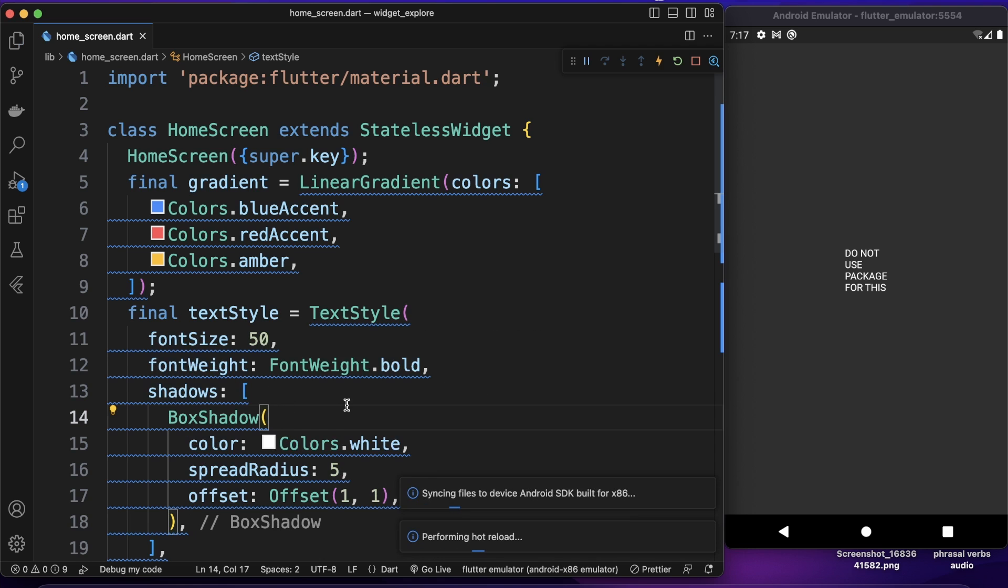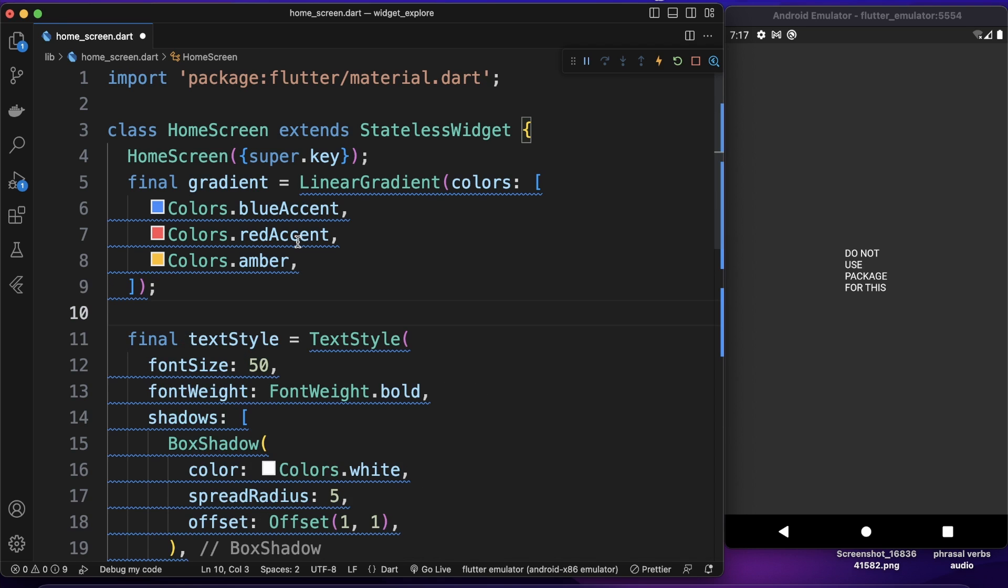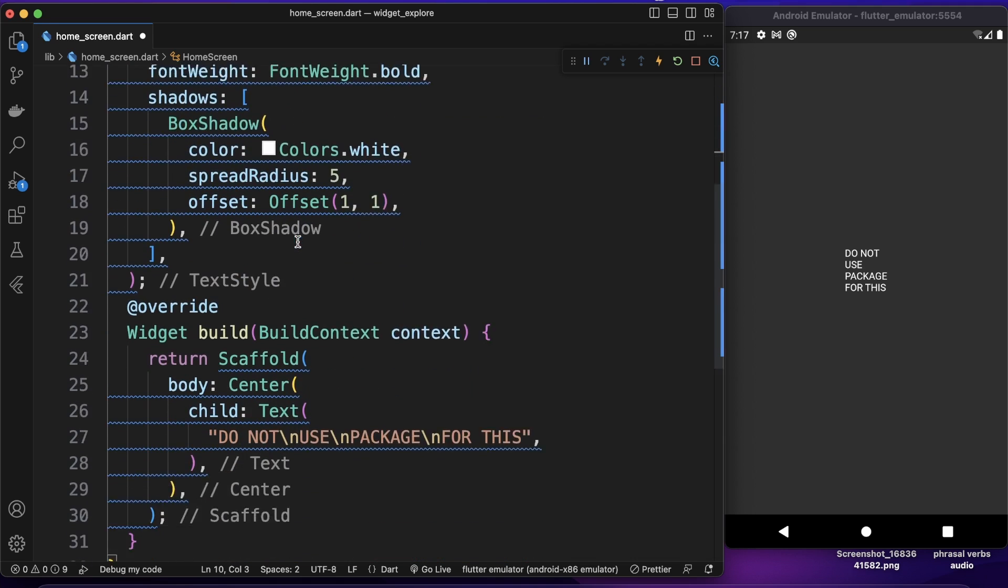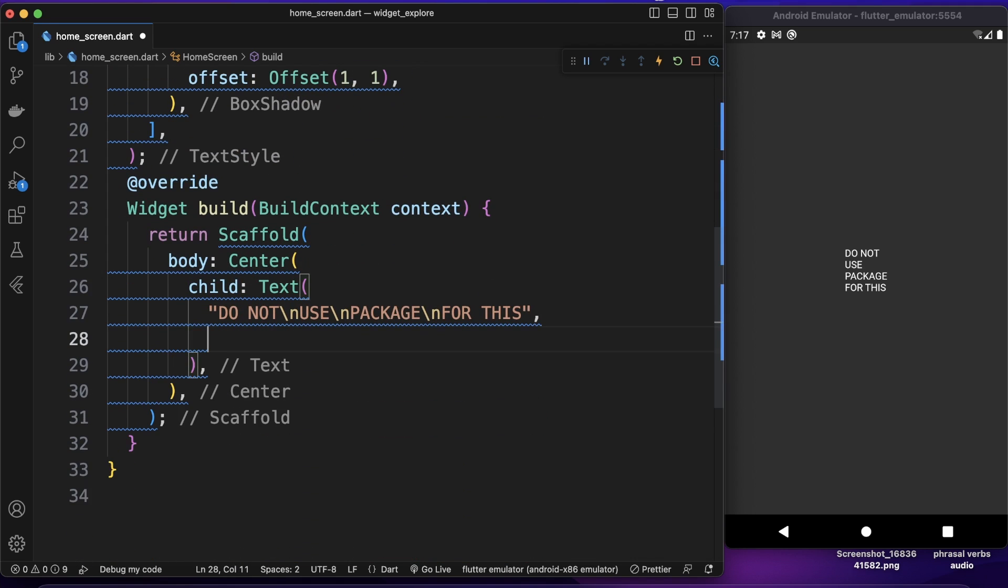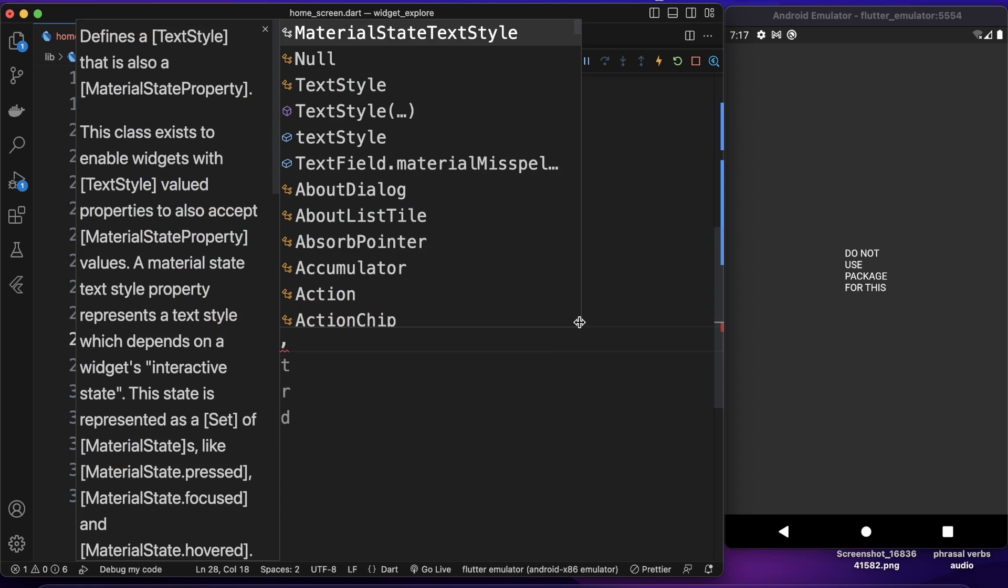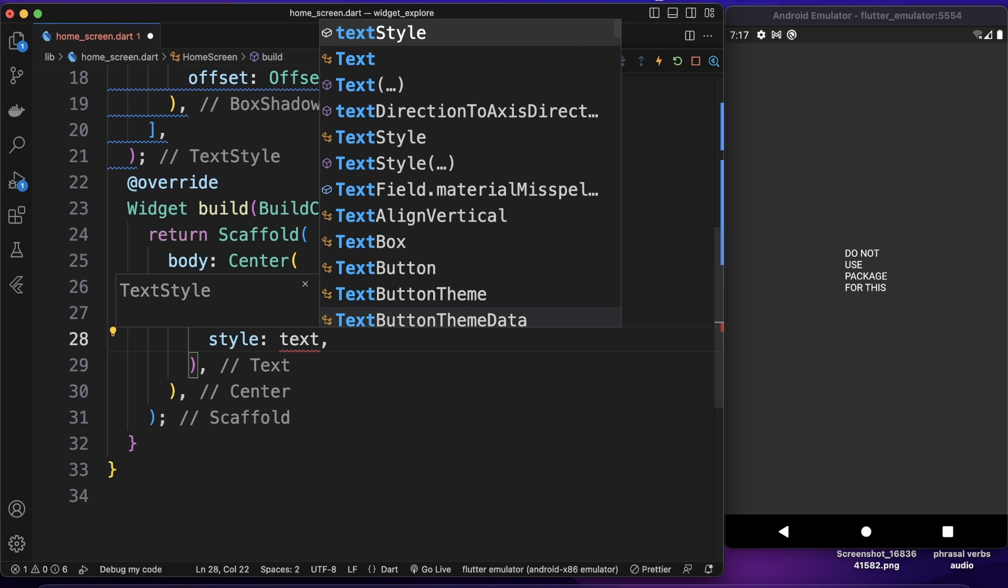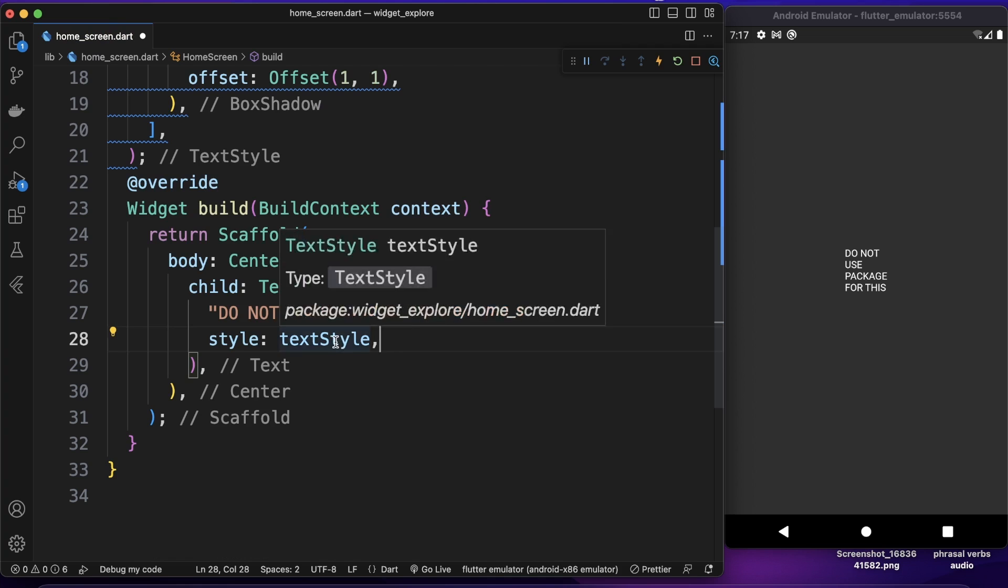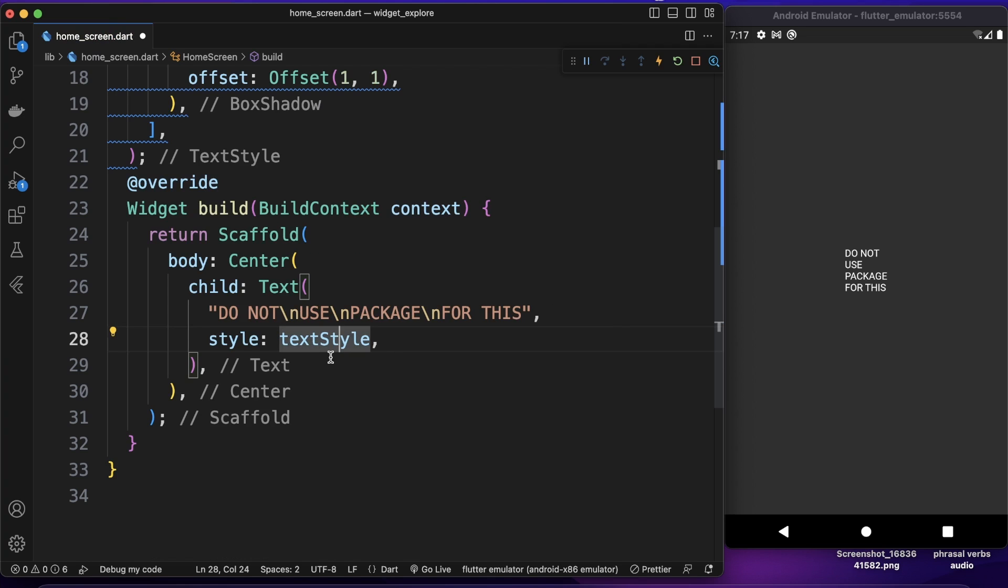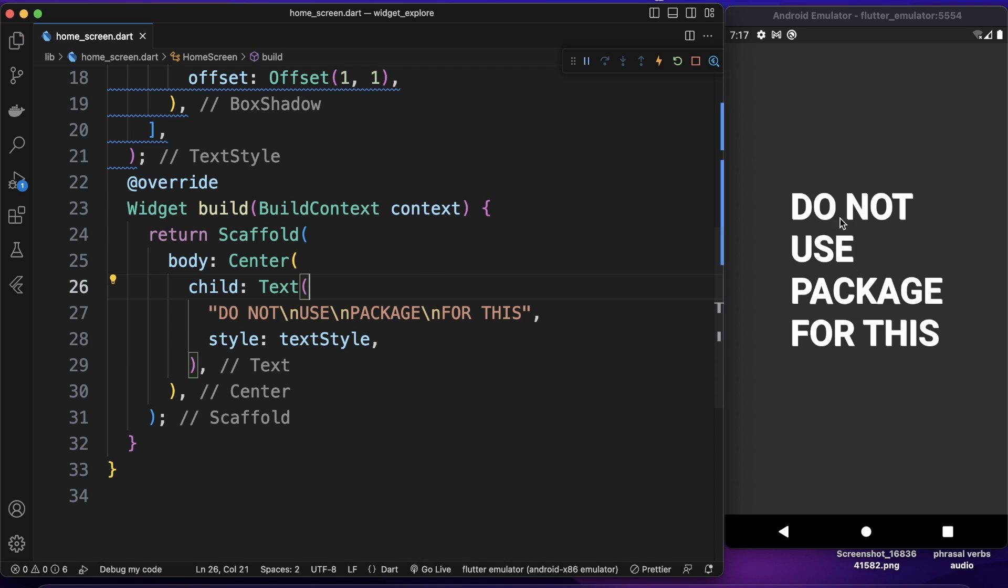So now if I save it nothing changes because we did not apply it yet. So here I want to come down here inside our text widget. First of all I want to apply text style so for that I use style and I will just assign our text style to this one. This text style coming from above just from the one we created earlier. So now if I save it as you can see our text is big and it has a little bit of shadow if you cannot see it.